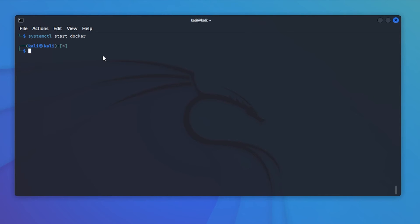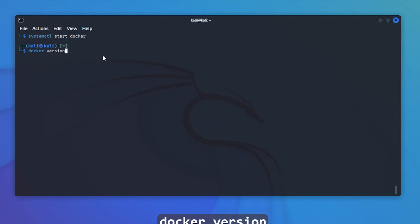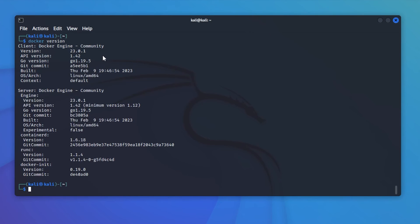We can double check the version to make sure everything is running correctly. Type docker version and hit enter. There you go. You can see that Docker is up and running. We're running it on Kali Linux 2022.4.